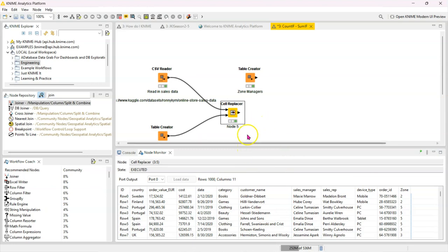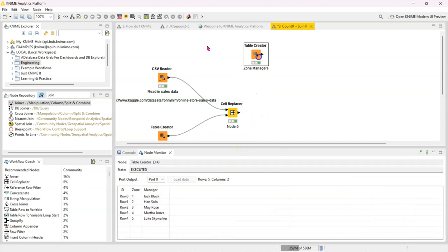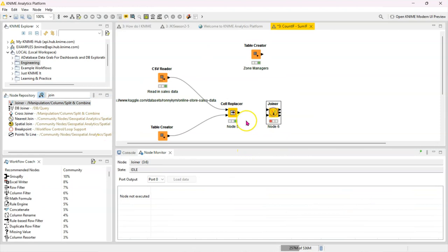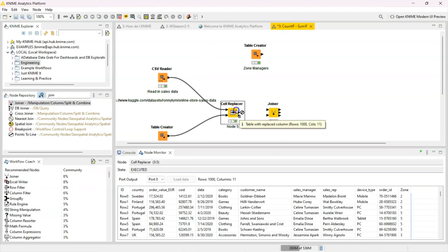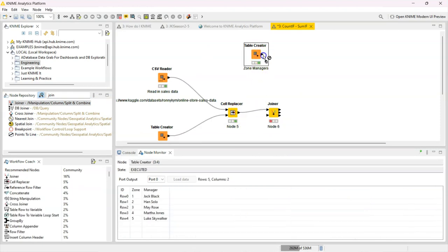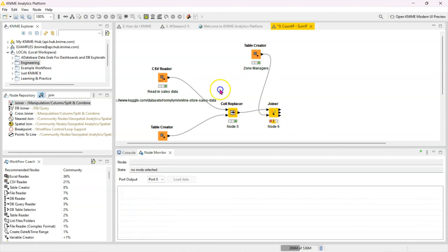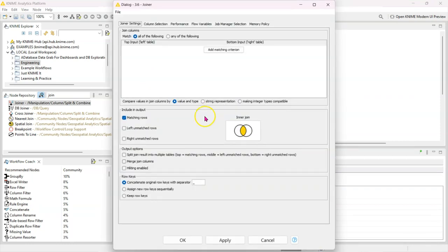So for this one let's use the Joiner node. So I'm going to add the Joiner to my workflow. I'm adding my main data to the first port and the supplementary or the data I need to search against to the bottom port. So I open this up and you can see the first thing it's asking is for the matching criterion.